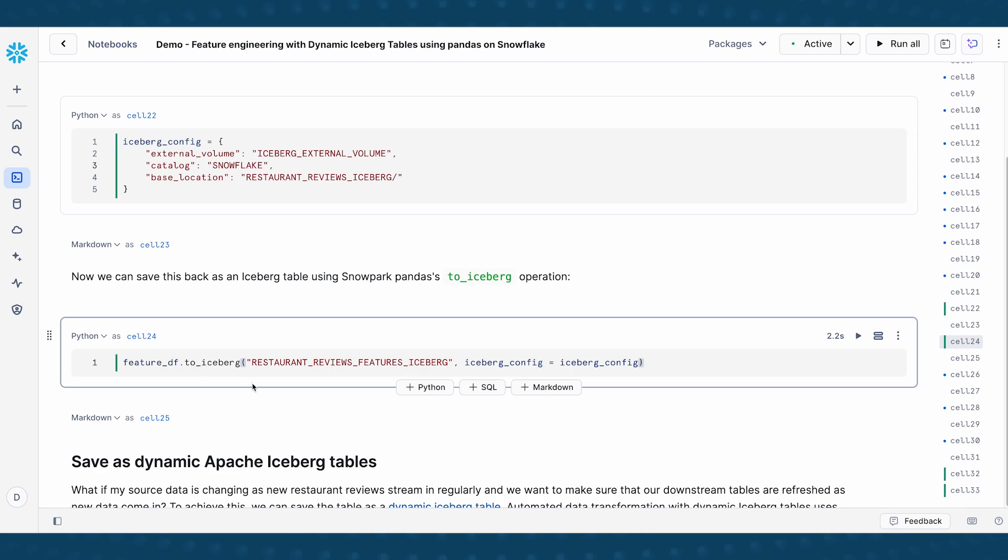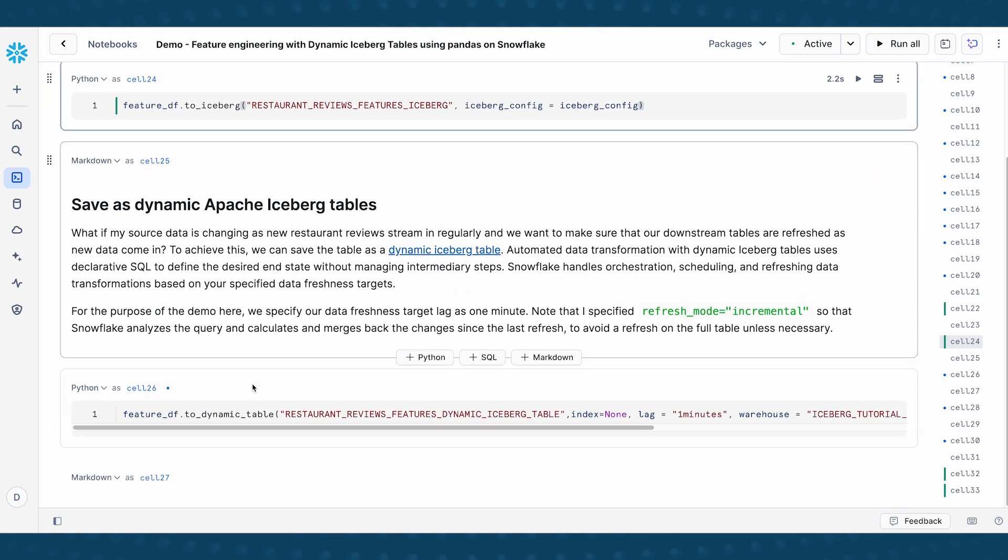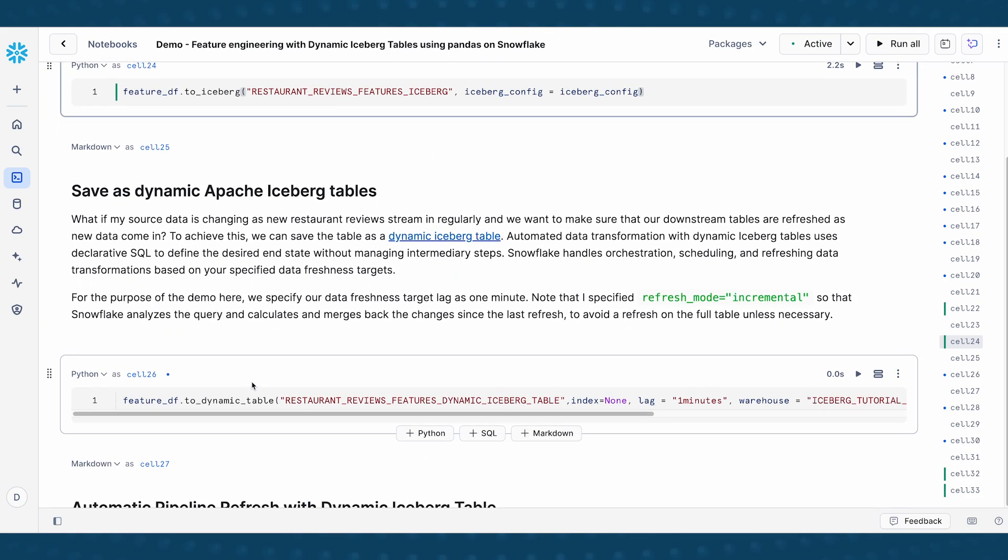Now, here comes a really powerful part. So what if I am working with data that is changing, let's say I have new restaurant reviews that is constantly being streamed in, or I have new data that's coming, that's changing the source table, we want to make sure that our downstream tables gets updated as new data comes in.